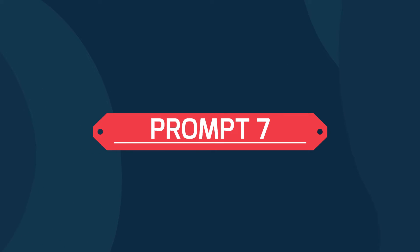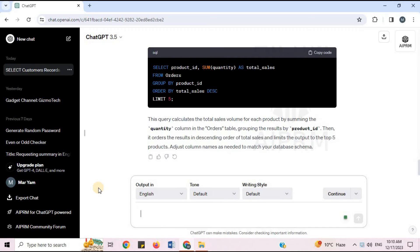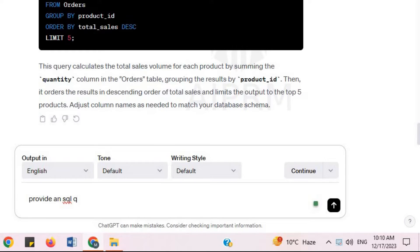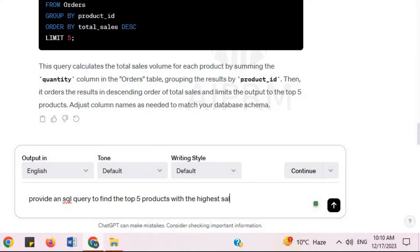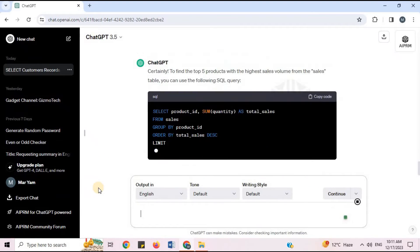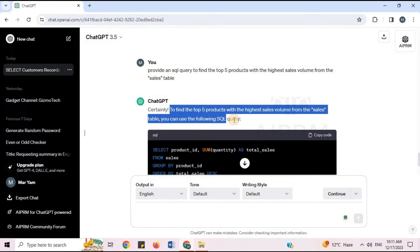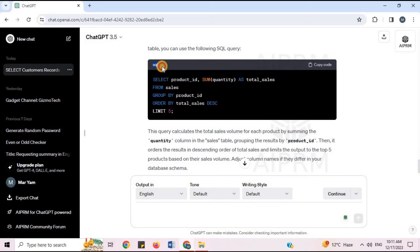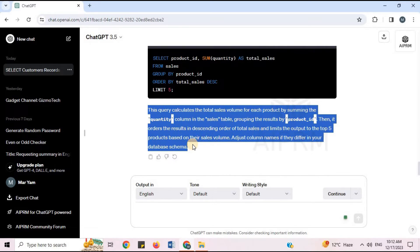Prompt 7: 'Provide an SQL query to find the top 5 products with the highest sales volume from the sales table.' To find the top 5 products with the highest sales volume, you can use the following SQL query. ChatGPT provides the SQL code and an explanation of how the query works.